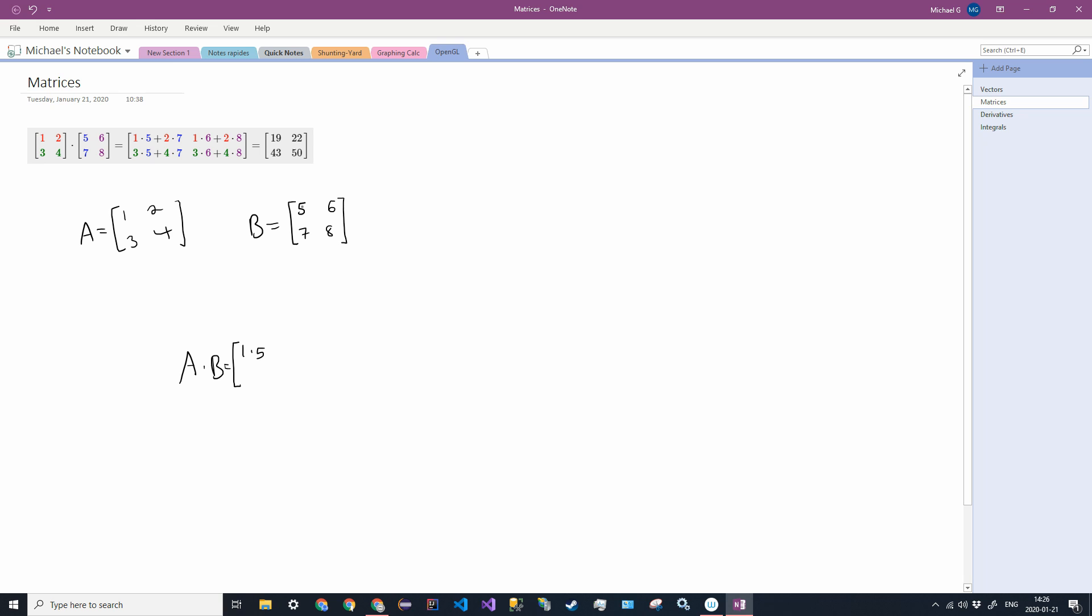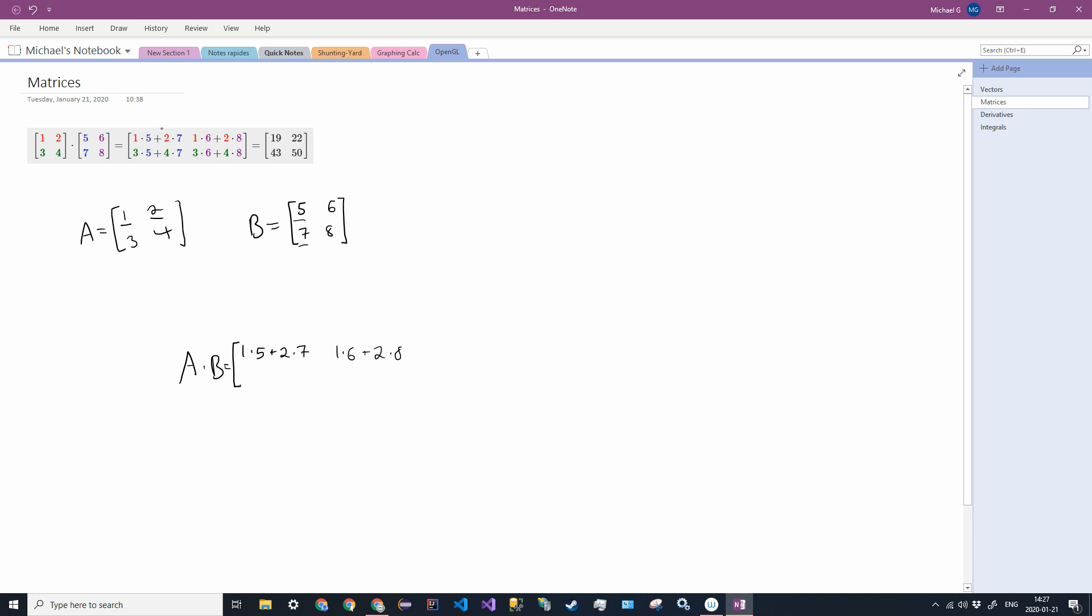So we have 1 times 5—that's the first row in A and the first column in B. Now you see why the number of columns in the first one has to equal the number of rows in the second one. So 1 times 5, and then 2 by 7, plus—we're adding the products—2 by 7. Then in the second column, we're going to stay with the same row in the first one, so we're still using 1 and 2, but this time we're using the second column. So it's 1 by 6 plus 2 by 8.